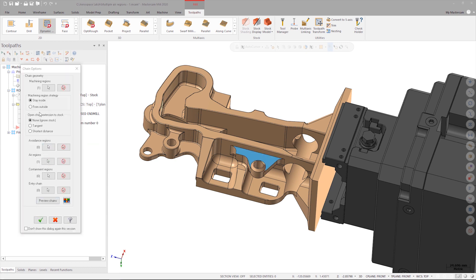For this operation, I'm going to use the Stay Inside strategy. Using Stay Inside keeps all the tool path motion inside the area we chained. This strategy is useful for machining pockets or times where a wall or boss is right next to the area we need to machine.